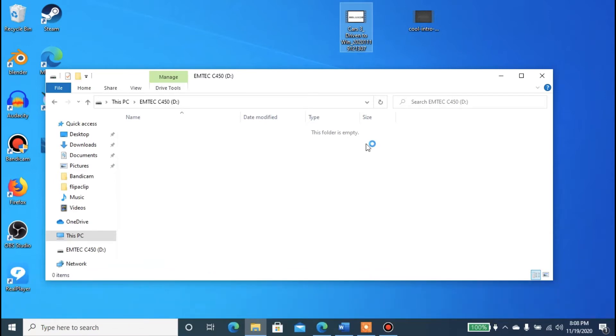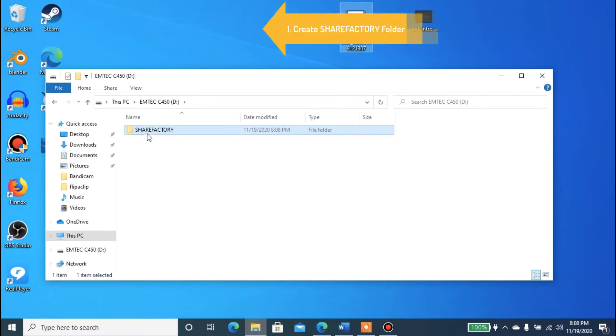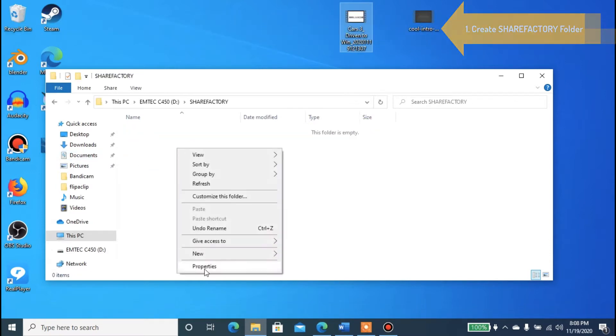So I'm going to create new, then click on folder, and rename this folder ShareFactory. Spell it out: S-H-A-R-E-F-A-C-T-O-R-Y.